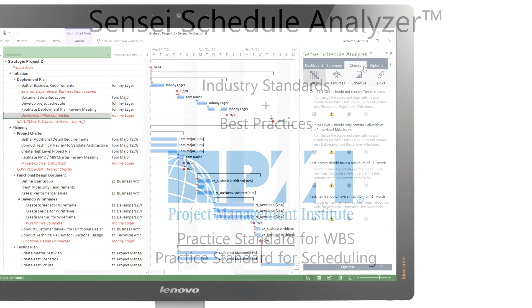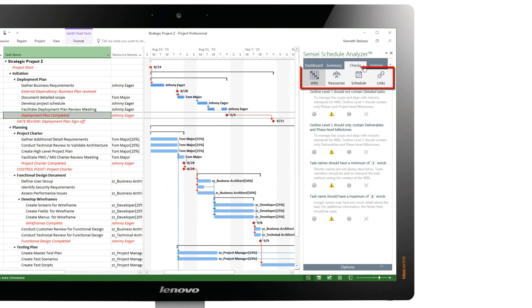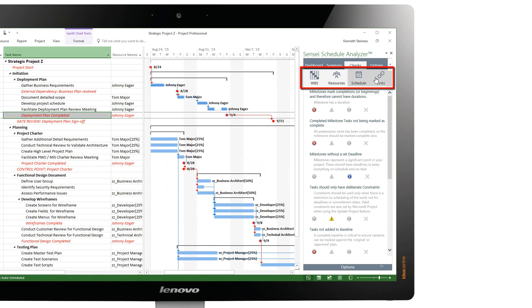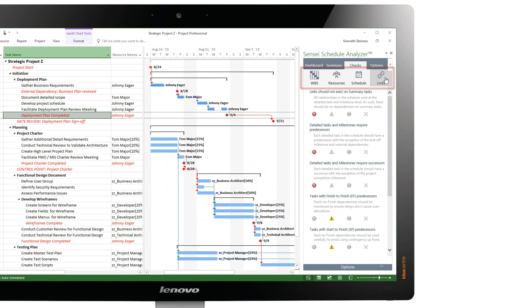On the Checks tab, you can review and see a detailed description of each check. There are four categories here: WBS, Resources, Schedule, and Links.